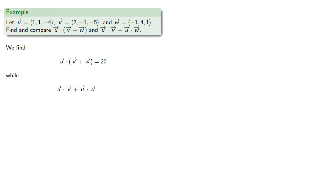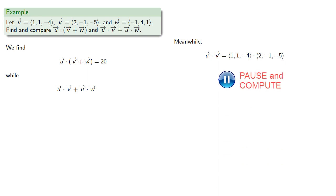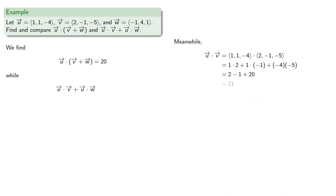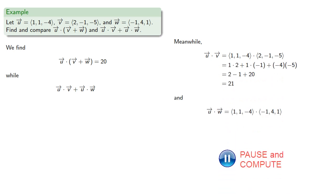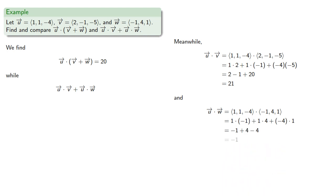Meanwhile, if we want to find the sum of the dot products, we'll find the dot products first. So we'll find u dot v and u dot w, and we can add them.